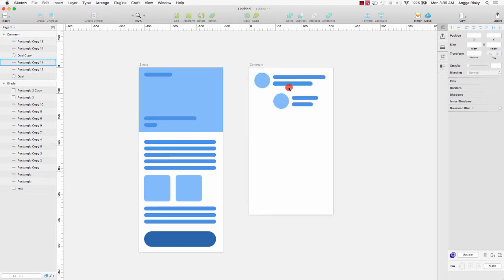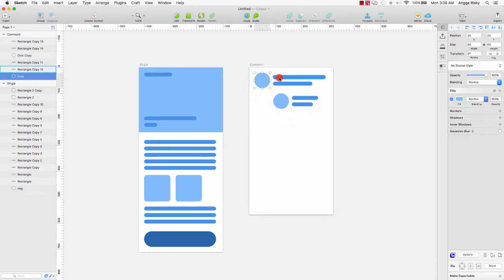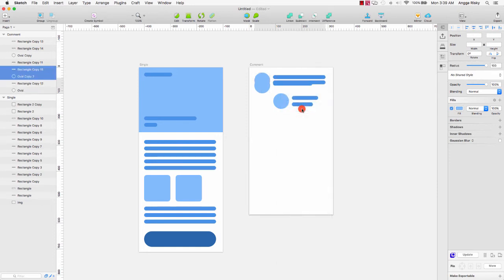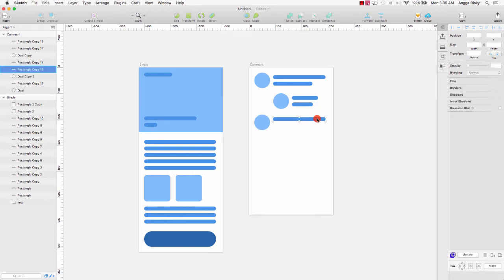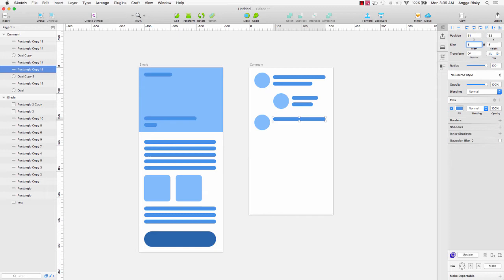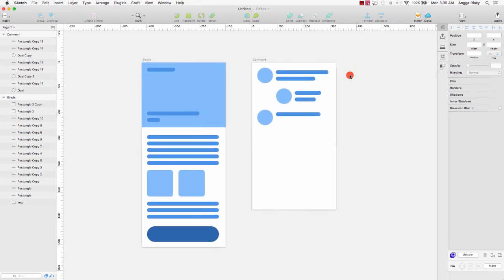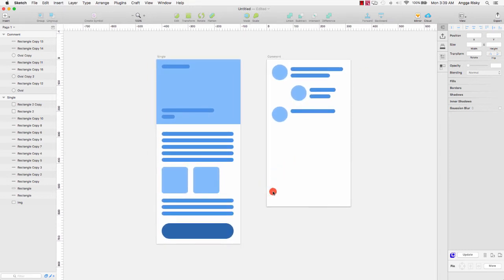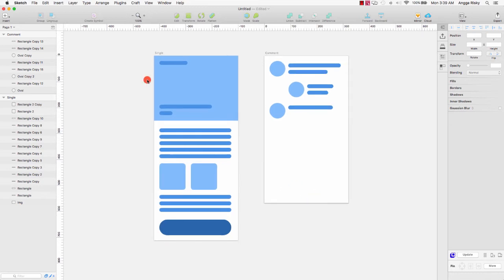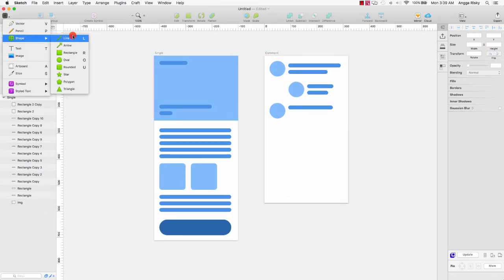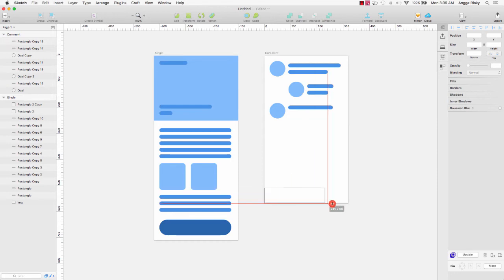This is the basic wireframe for Common. We have comments here, so I will select this layer and duplicate again. Decrease to 170. Then we need to prepare the input form — Common comment here. I want to create the comment input using a rectangle.